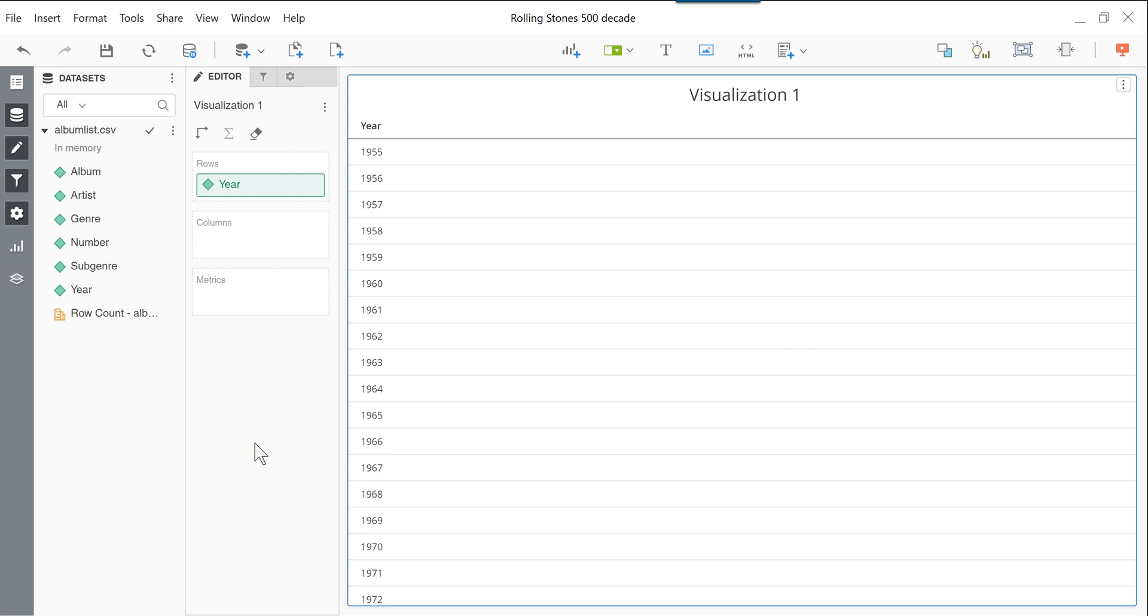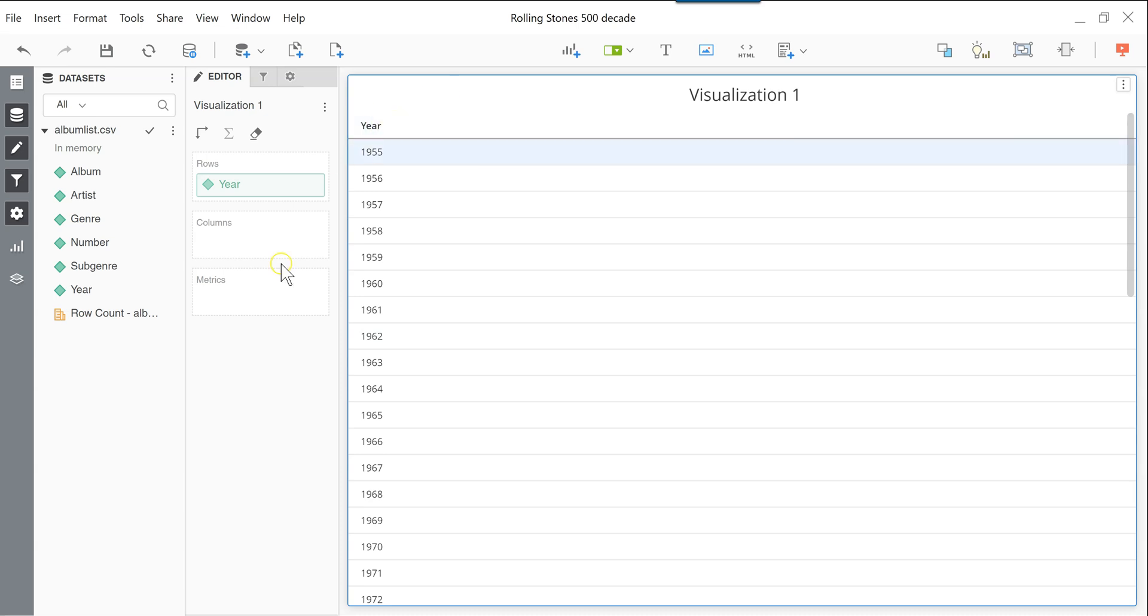Hi, this is JP LeForest from EfficientAnalyst.com. In this video, we will create a derived attribute in MicroStrategy, and more specifically, we will take the year attribute here and convert it into decades.